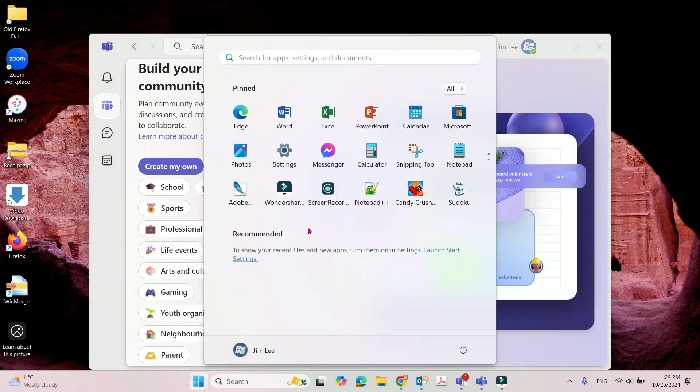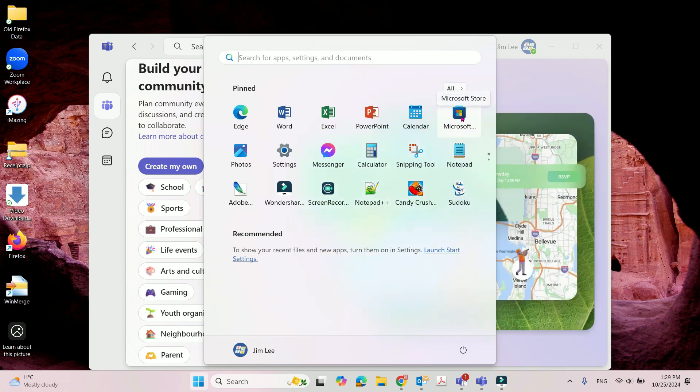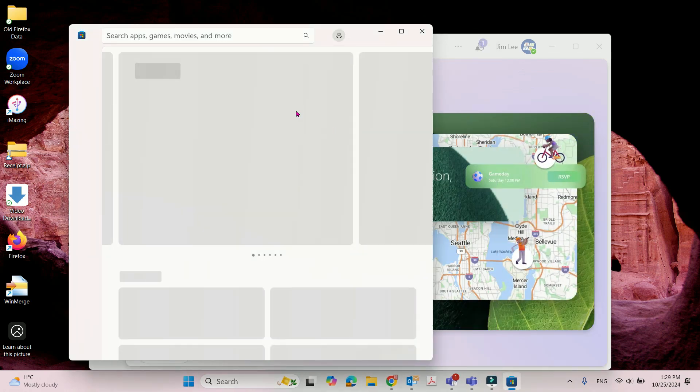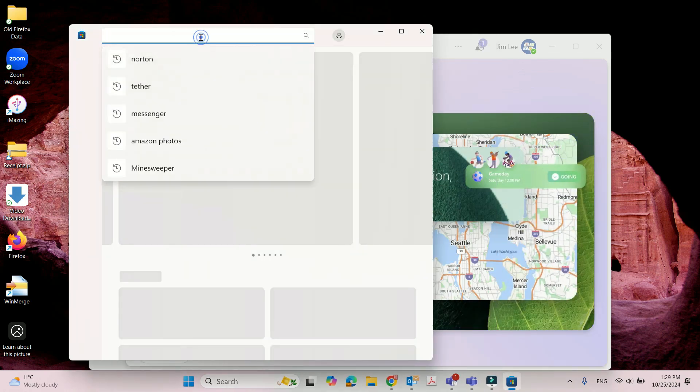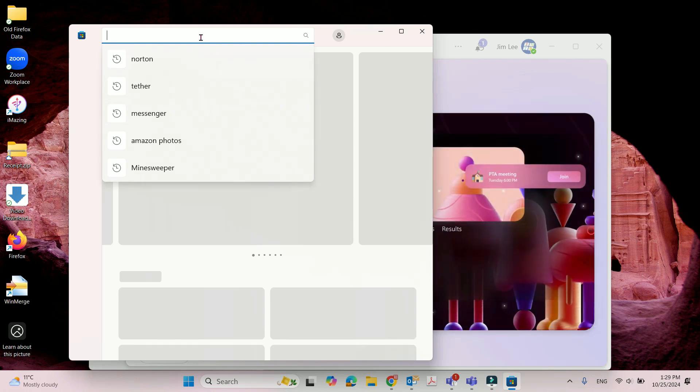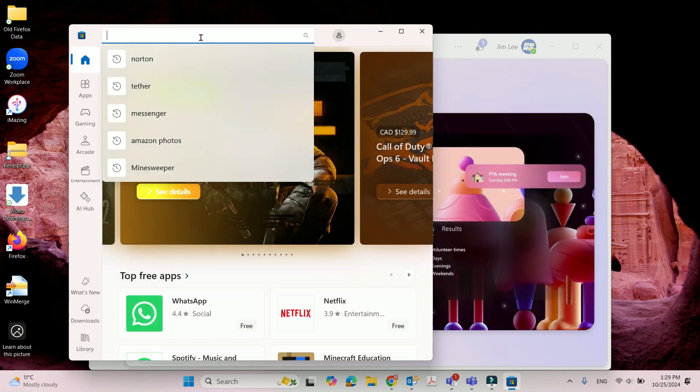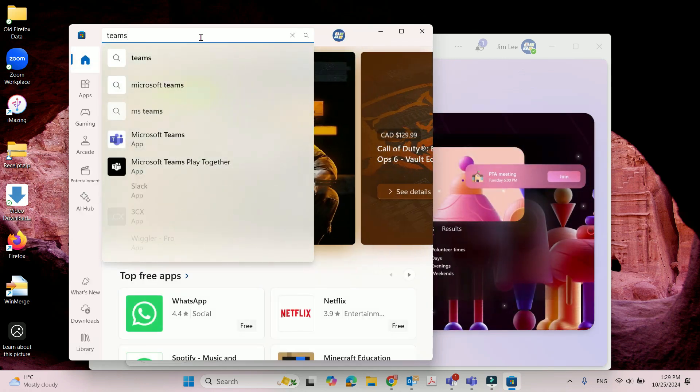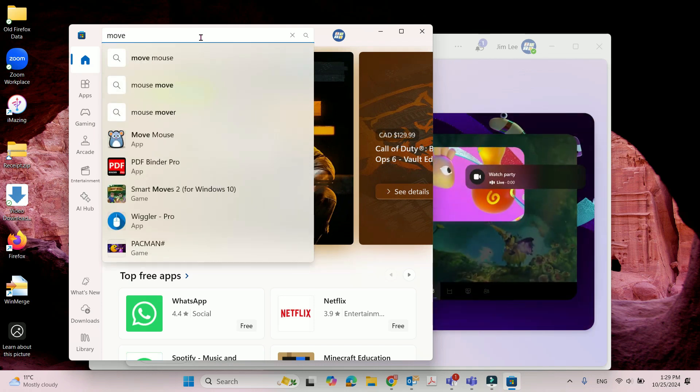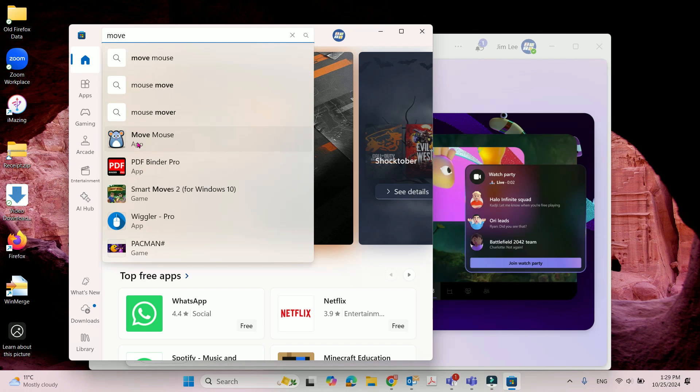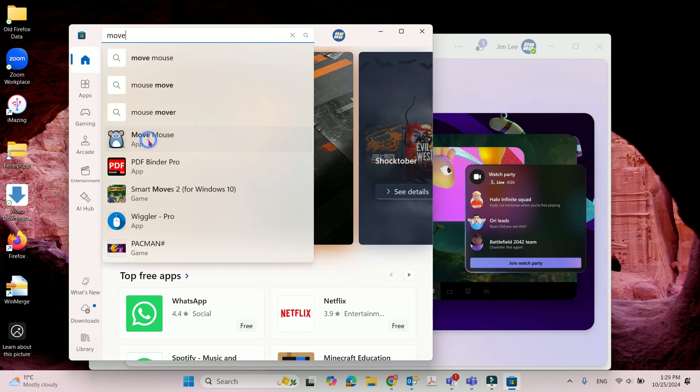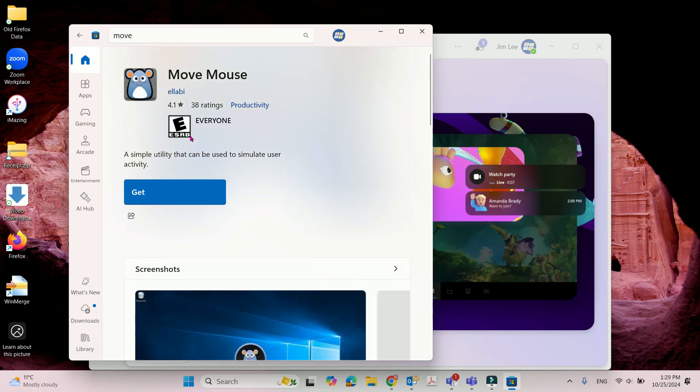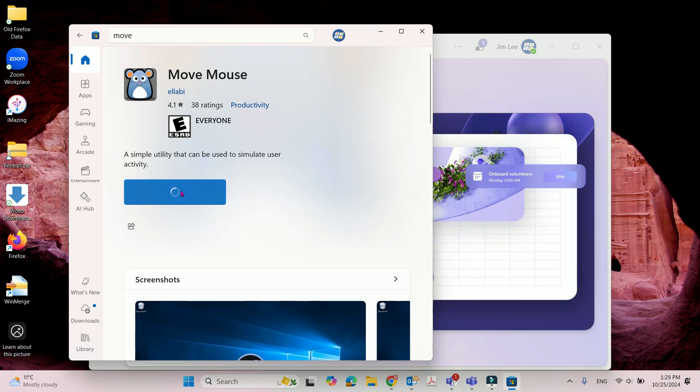First, you need to download a software from Microsoft Store. The software is called Moomouse. You need to get the software to download and install to your computer.